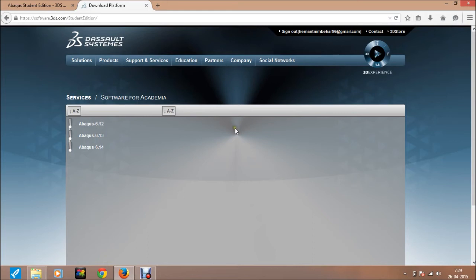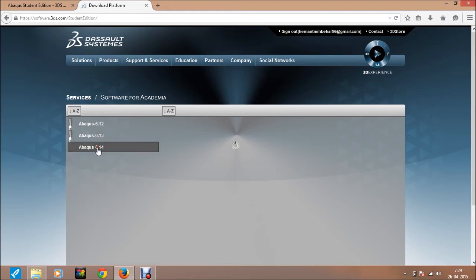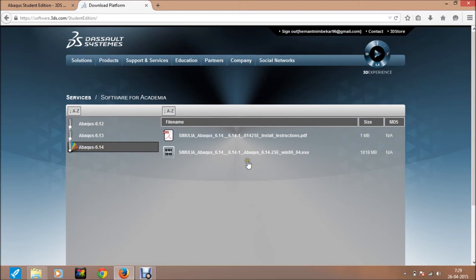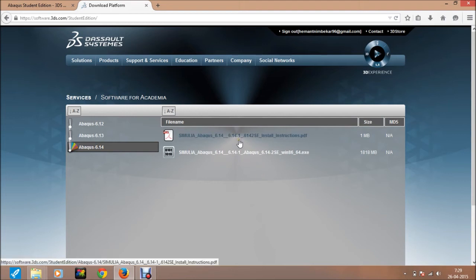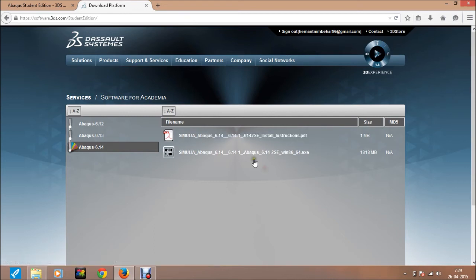Then the next window appears. Here, all the versions of Abacus are available. Now I download 6.14. Here are two files: one is a PDF with all the instructions on how to install the software, and another is a .exe file of Abacus 6.14. Just click on it.